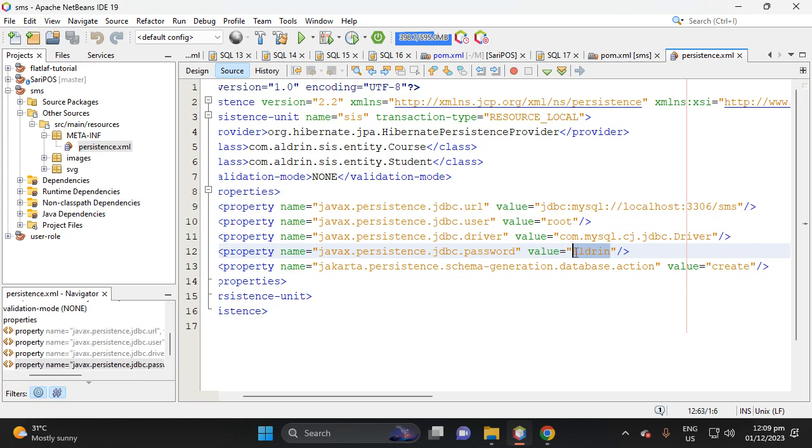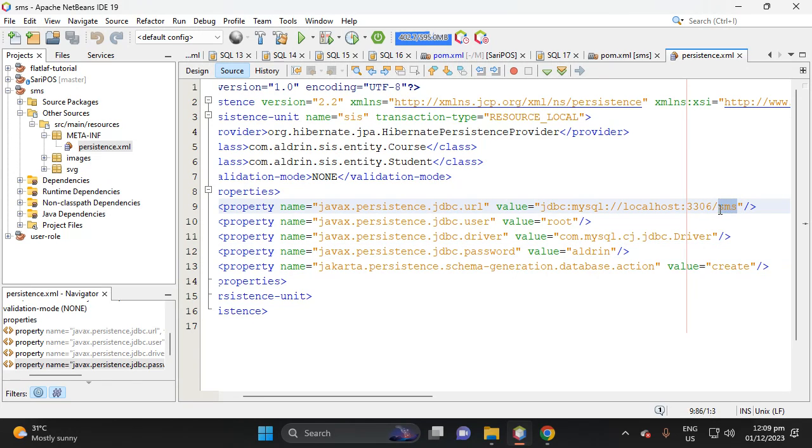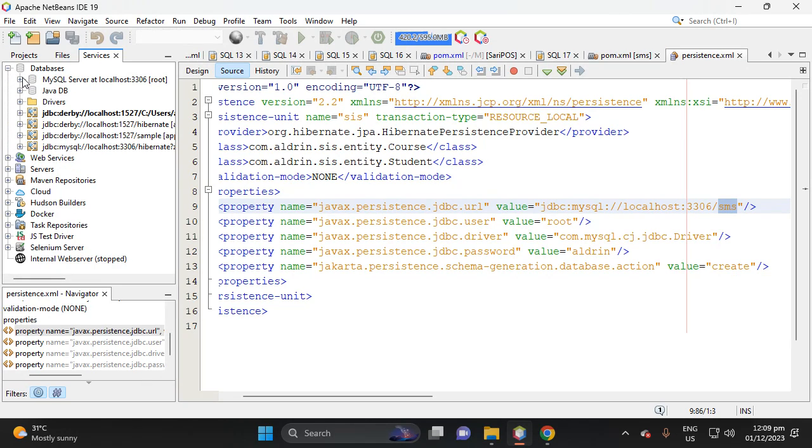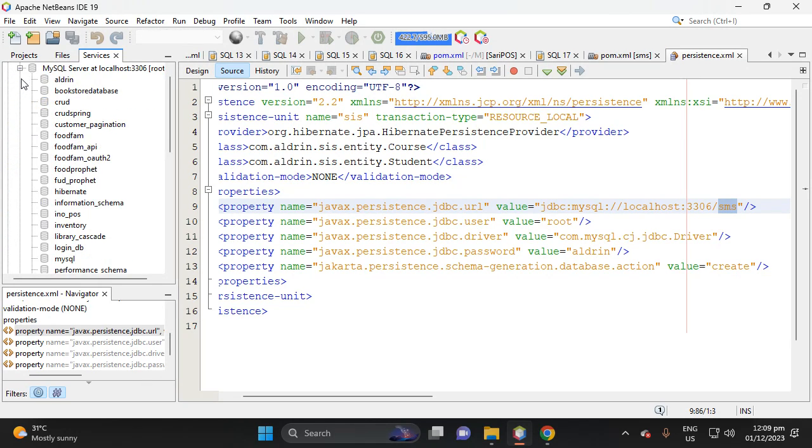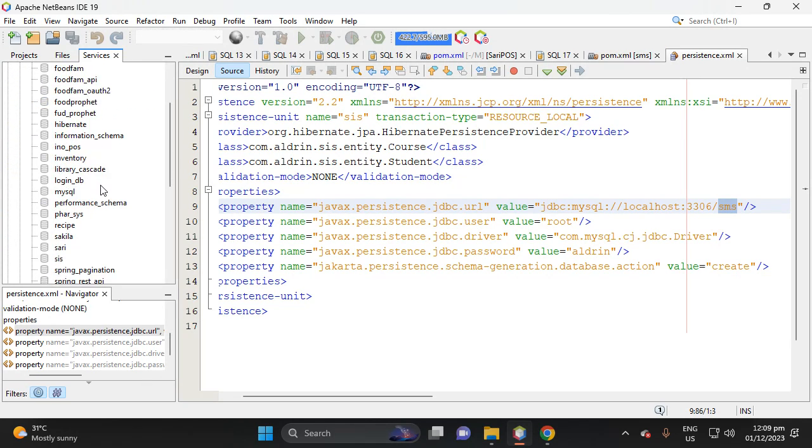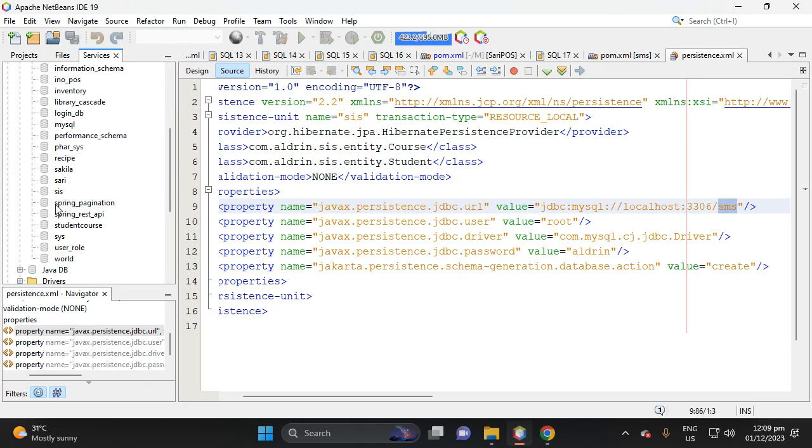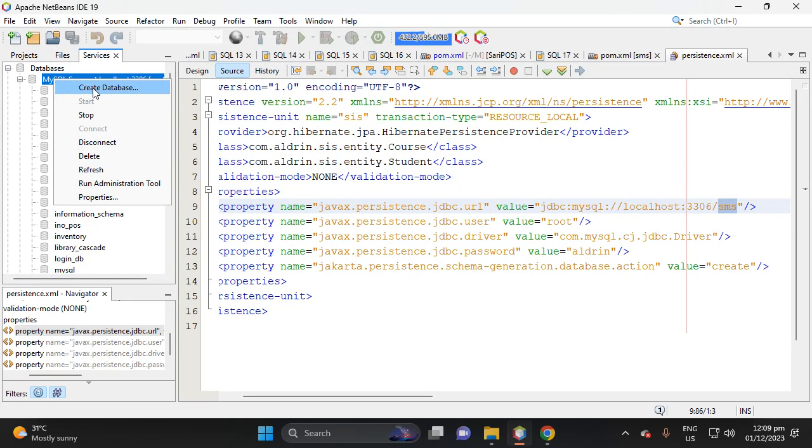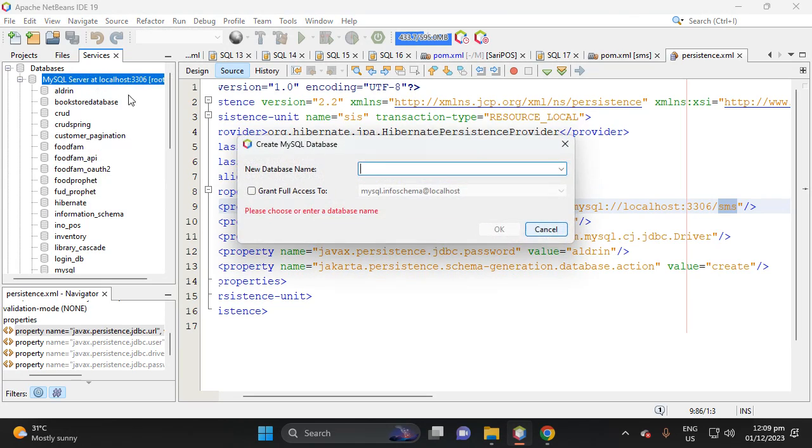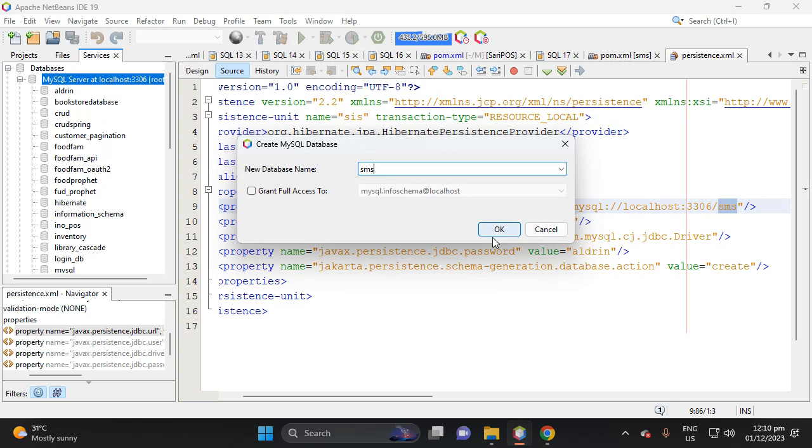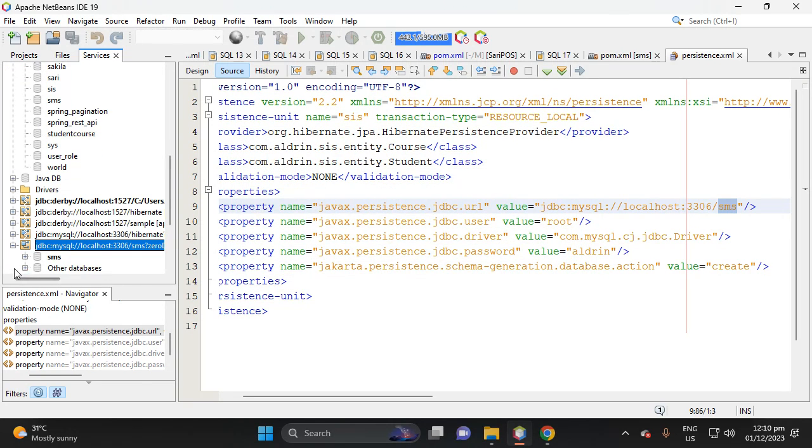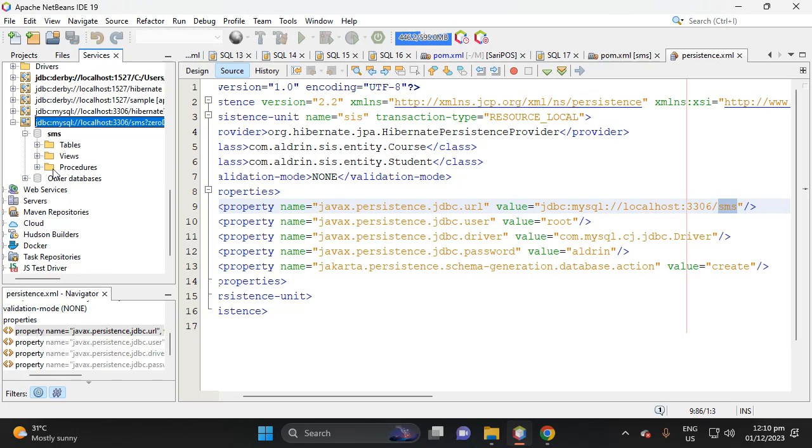So next is, let's create an SMS database. So proceed to services, then database, then this one. As you can see we don't have an SMS database, then right click, then create database.